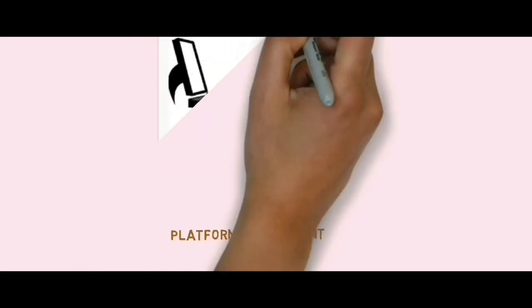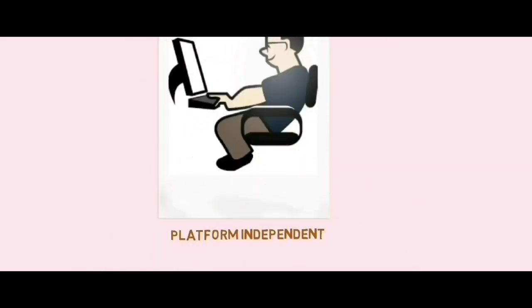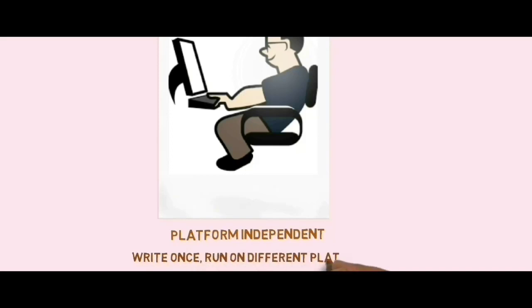This means we have to write the program once and it will run on different platforms.